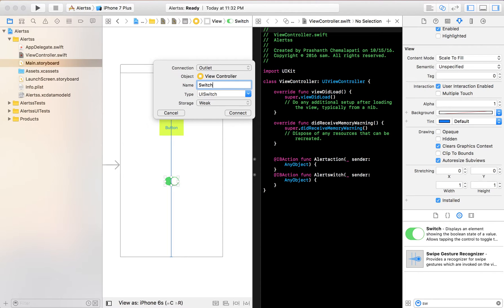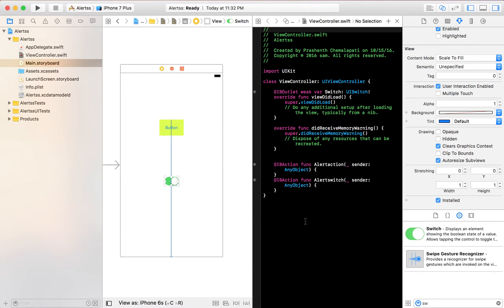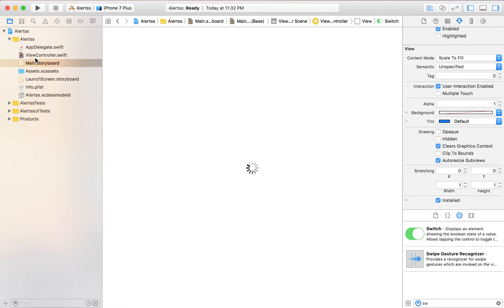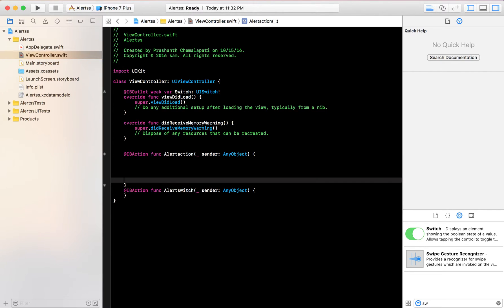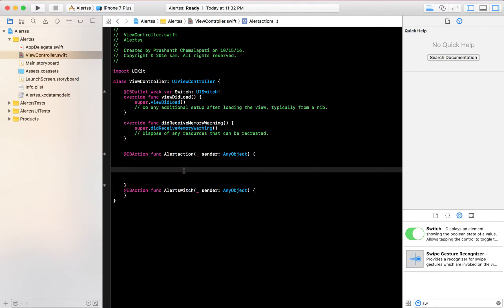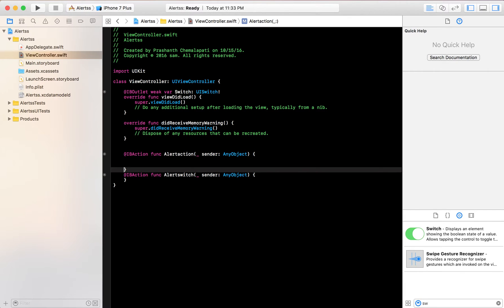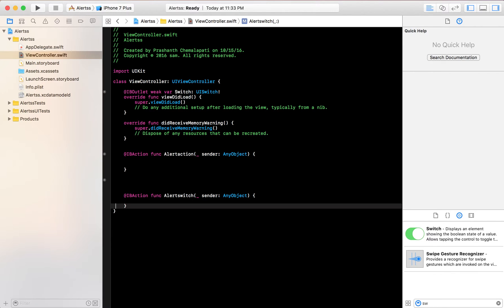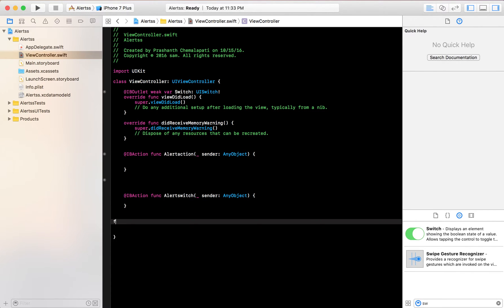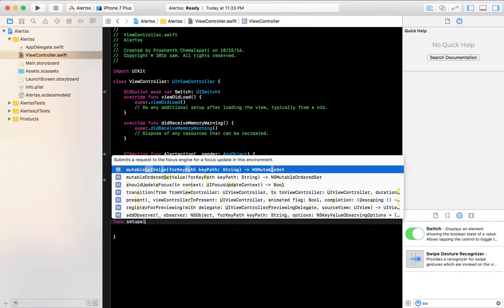You should also give an outlet to the switch. Now let's go to our ViewController.swift. We need to set up the alert action for the button — when we click the button we need to get an alert, so let's build a function called 'setupAlert'.